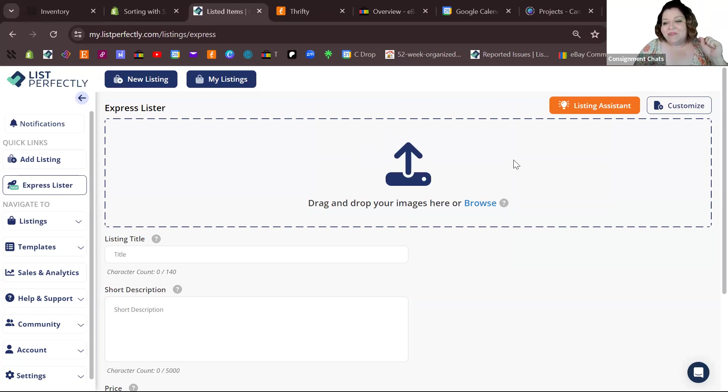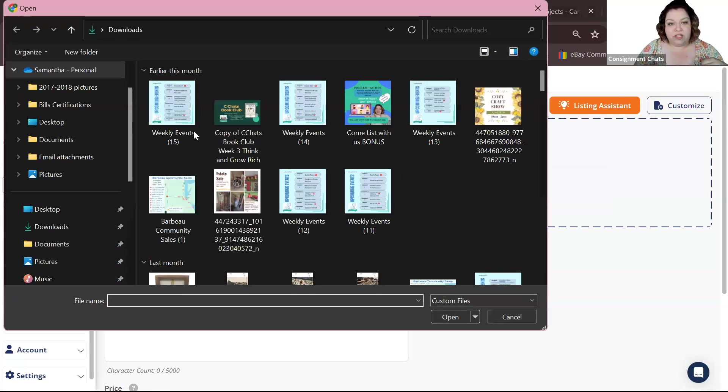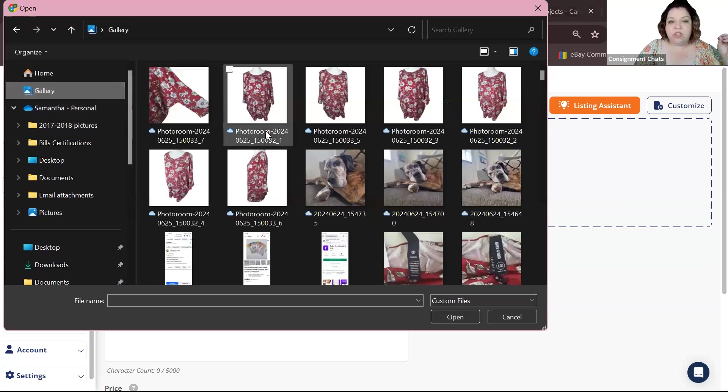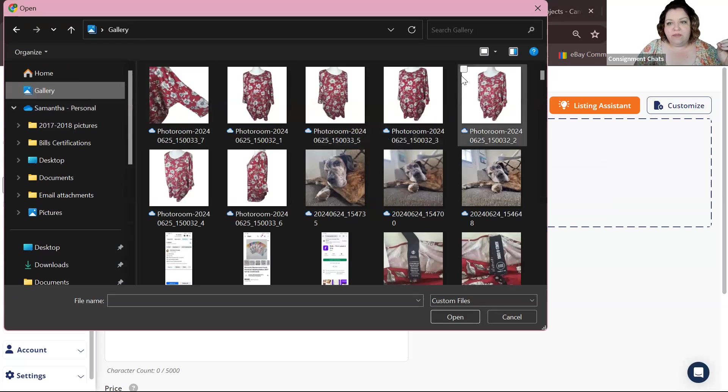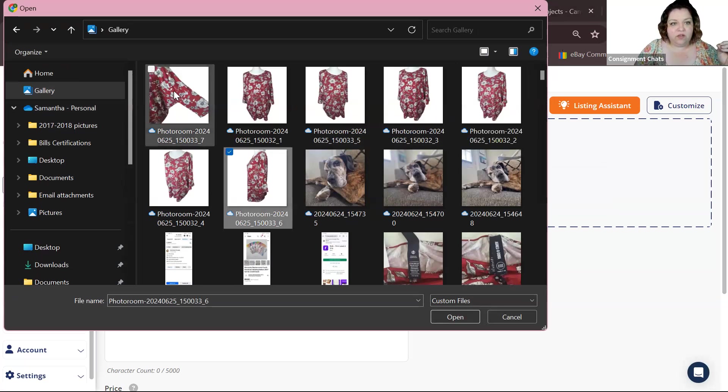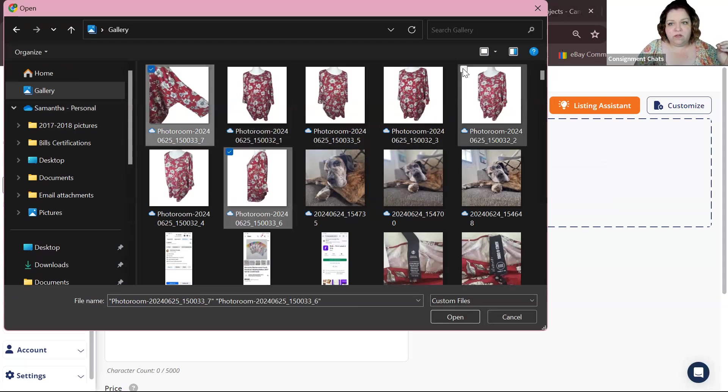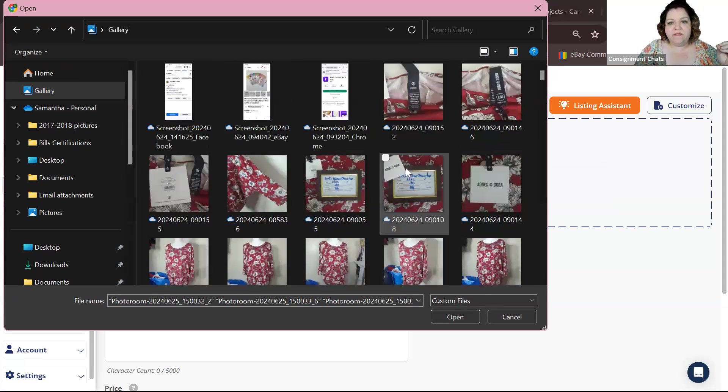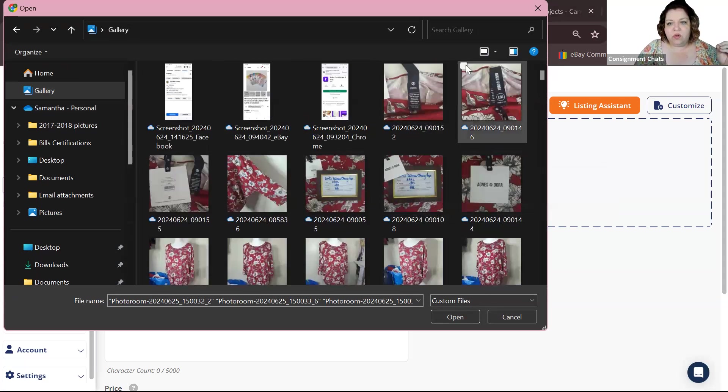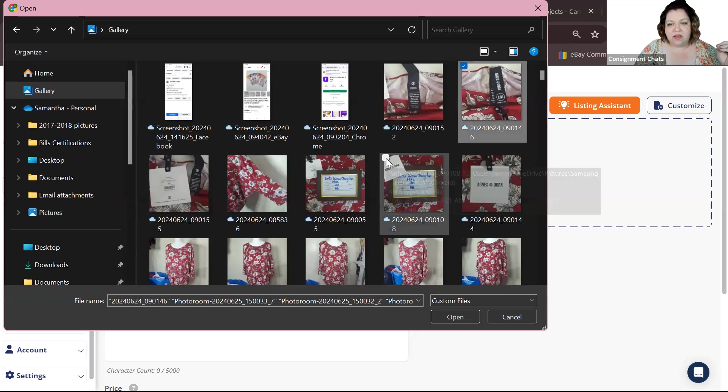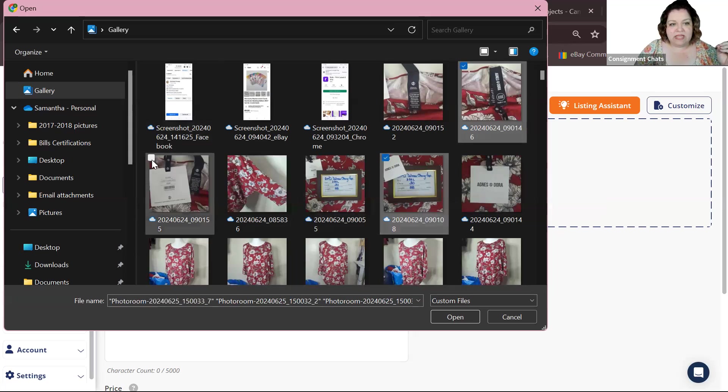You're just going to browse and add the photos that you want to add to your listing. It goes off the first six photos, so I am going to add just a few photos of the actual blouse that I have, and then I'm going to do one with the tag and the measurements.